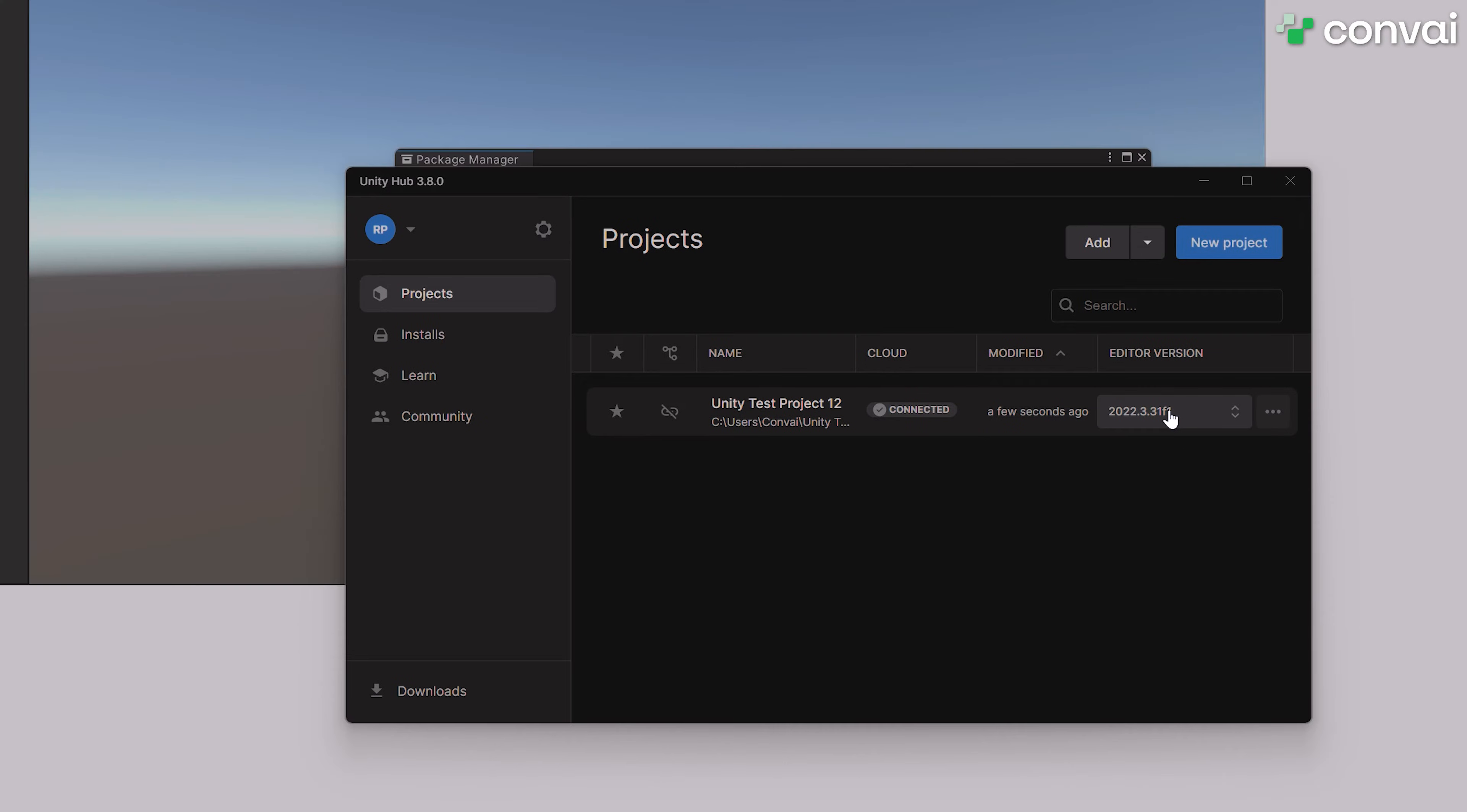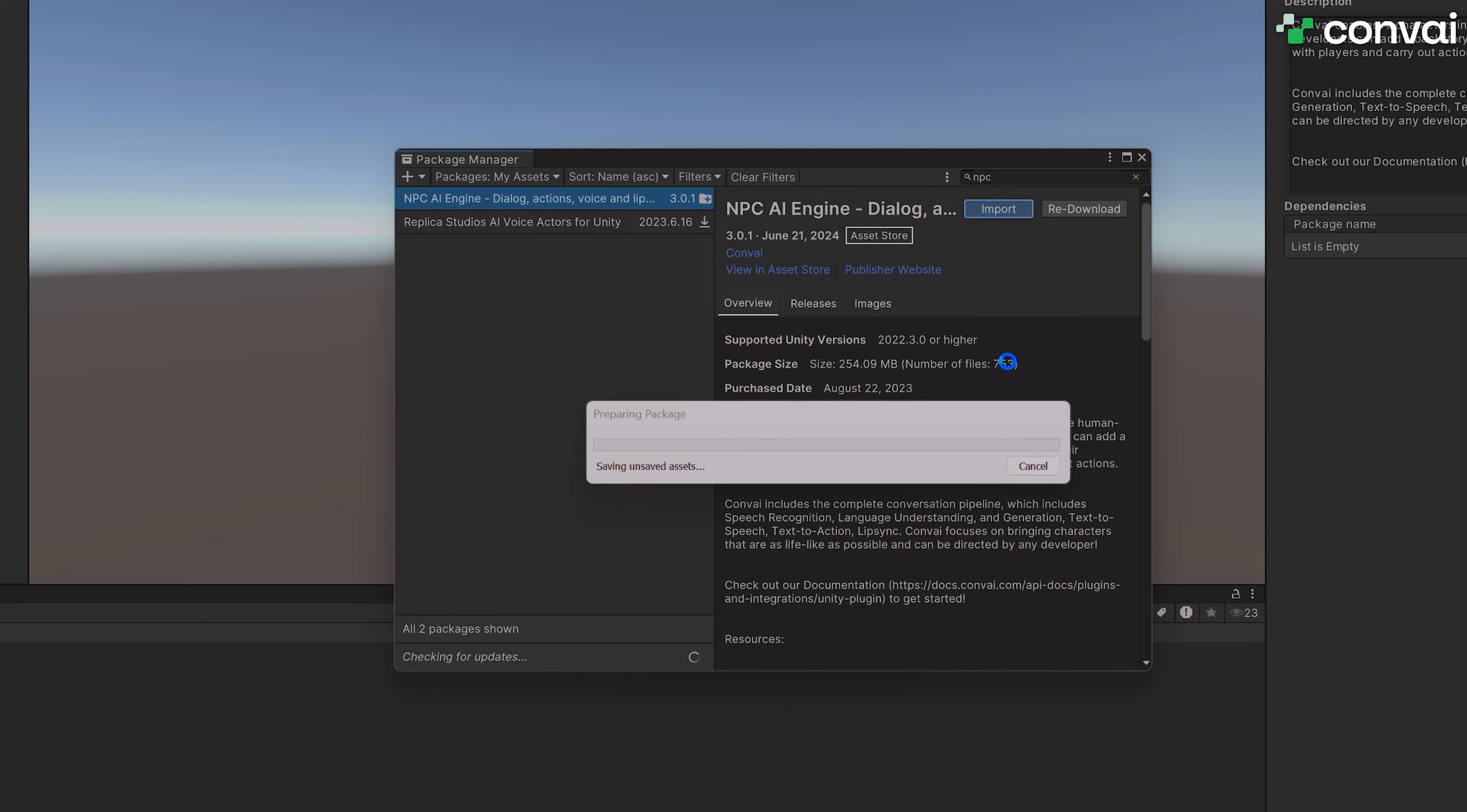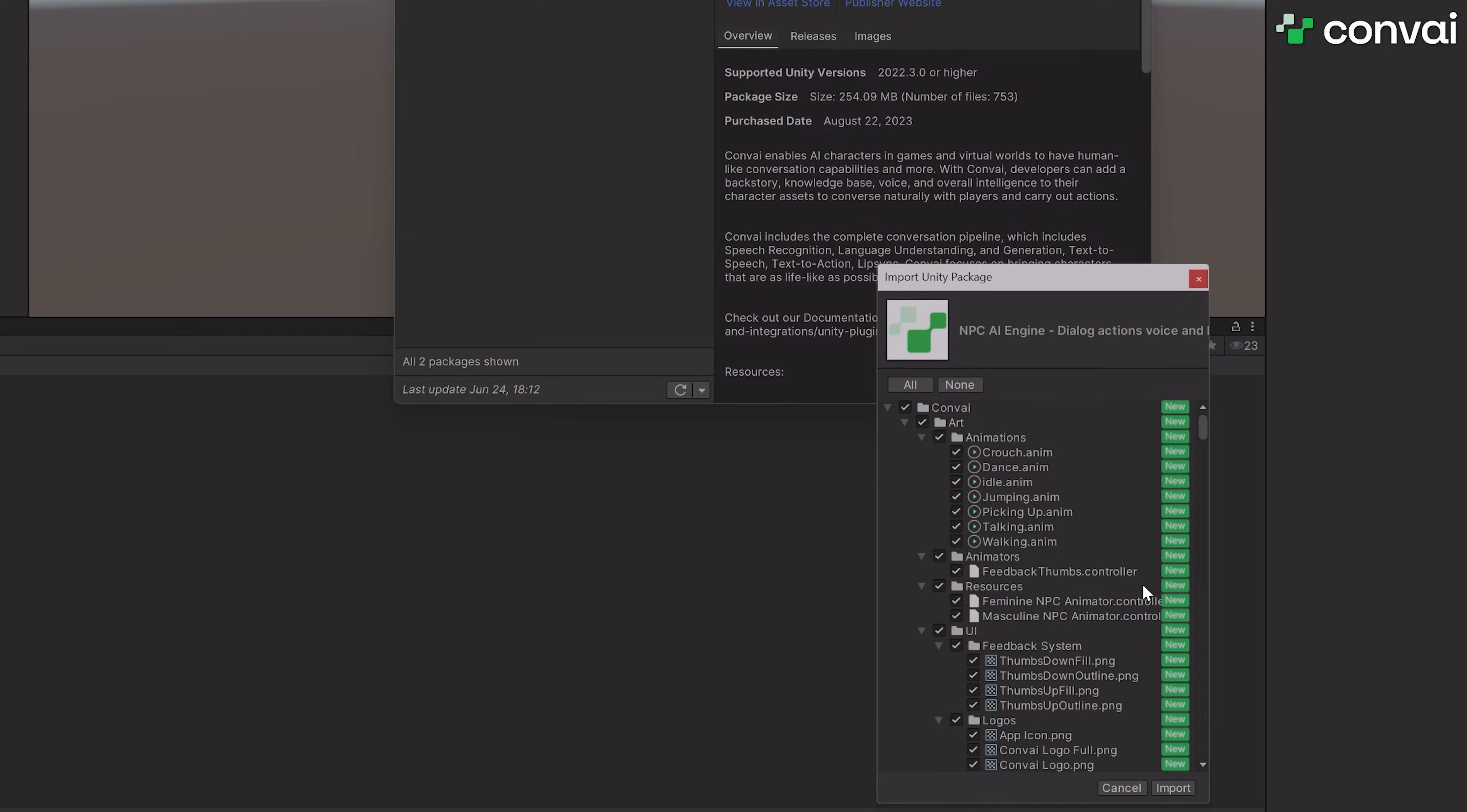After that's done, search for the Convey Asset again in the Package Manager and hit Import. We'll hit Install and Upgrade again, then import all the Convey SDK files.